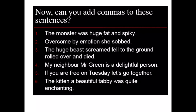Here are the remaining answers. Sentence two: 'Overcome by emotion, she sobbed.' Sentence three: 'The huge beast screamed, fell to the ground, rolled over, and died.' Sentence four: 'My neighbour, Mr Green, is a delightful person' — commas around 'Mr Green' as extra information. Sentence five: 'If you're free on Tuesday, let's go.' Sentence six: 'The kitten, a beautiful tabby, was quite enchanting' — commas around 'a beautiful tabby.'